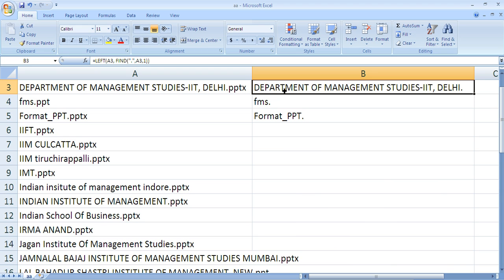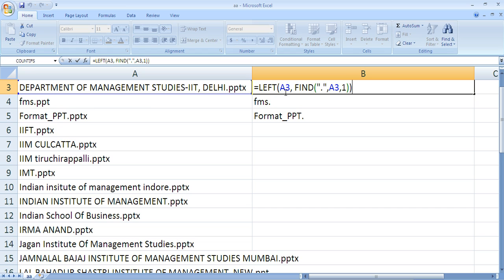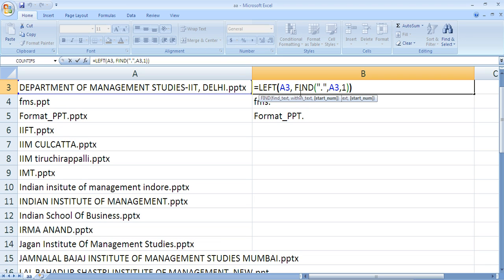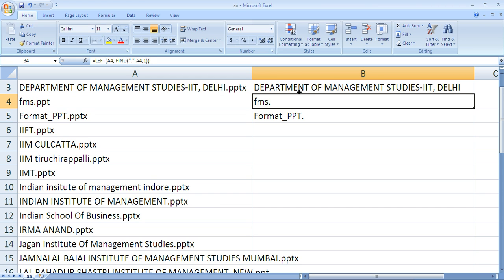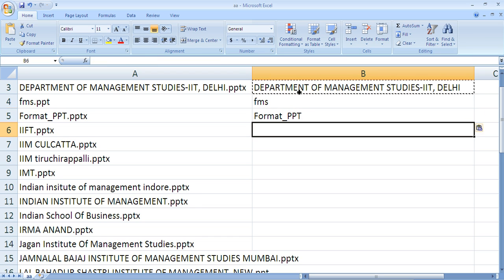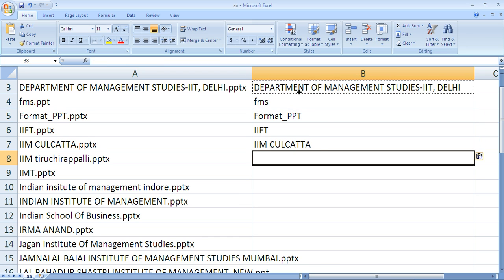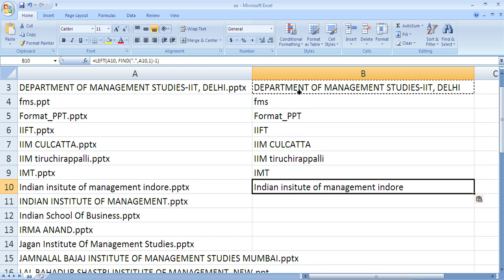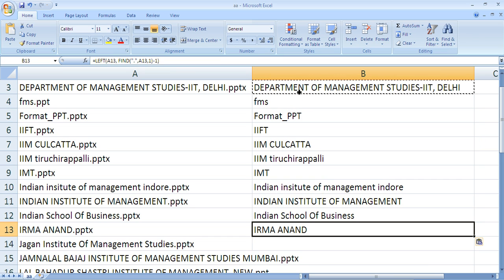So I'll do this change. I don't need that dot, so I'll get one less character. That will remove the dot. Add a minus one to it. Done, just copy it.